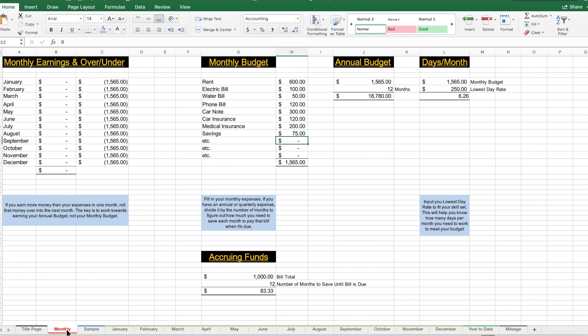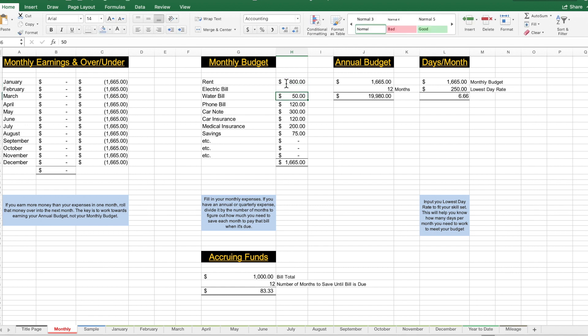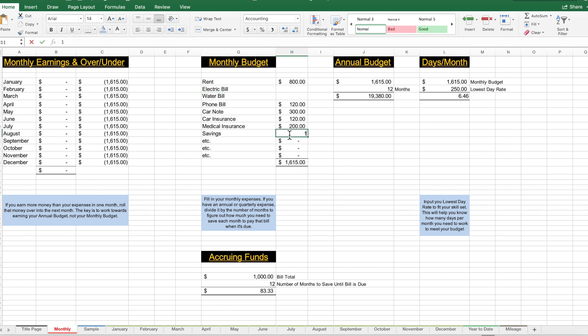Looking at your monthly budget, we see items like rent, electric bill, water bill, phone bill, car note, car insurance, etc. You can change these values as you see fit. Say you pay $800 rent which covers your electric and water bill, or if you have a mortgage and other things — adjust this to fit your needs. As you change these values, you'll see it affects the total.